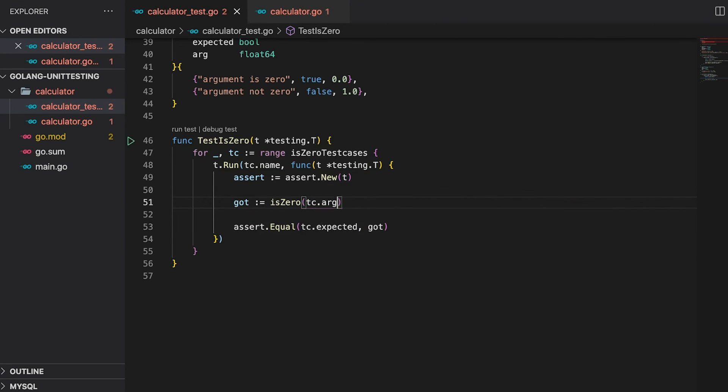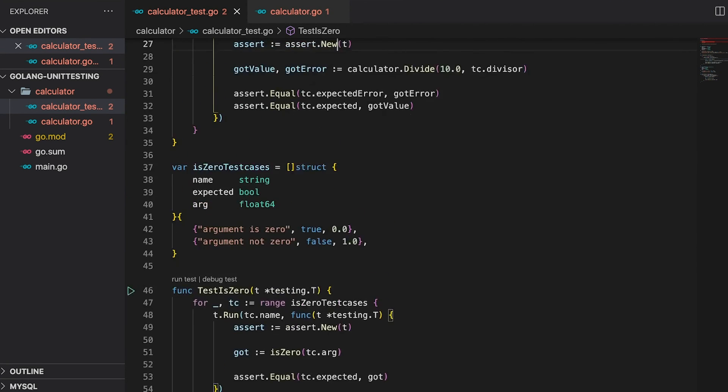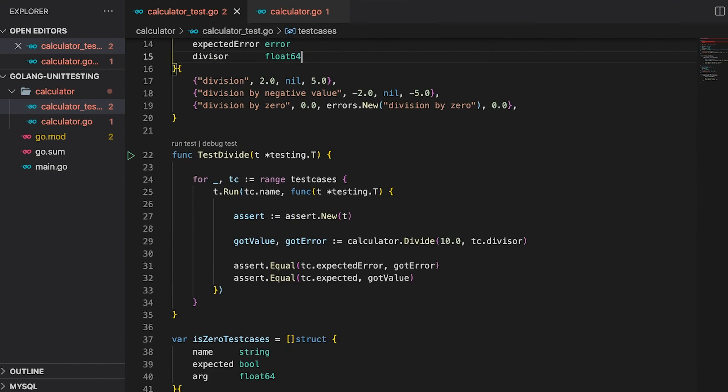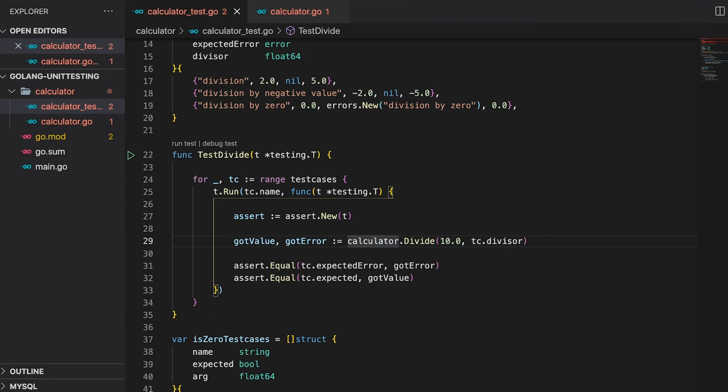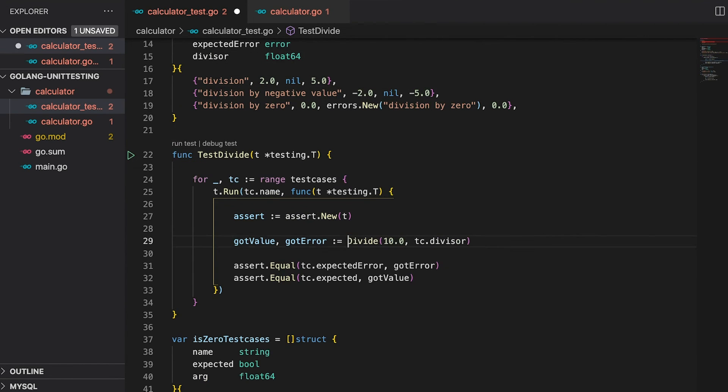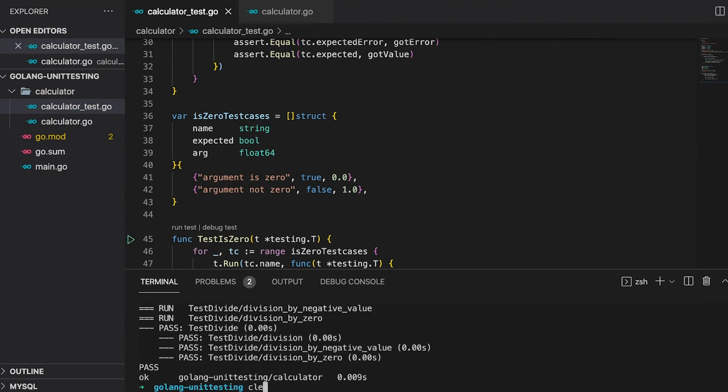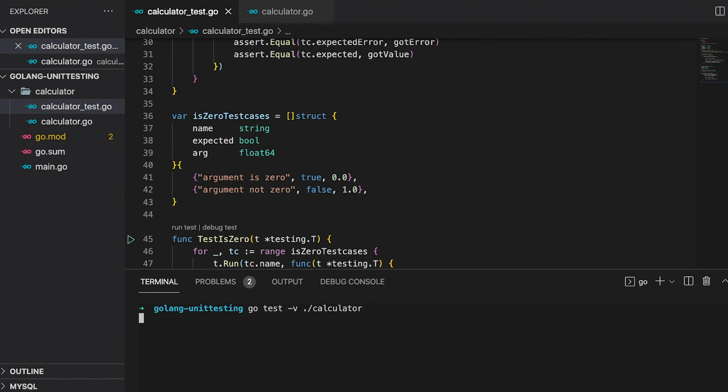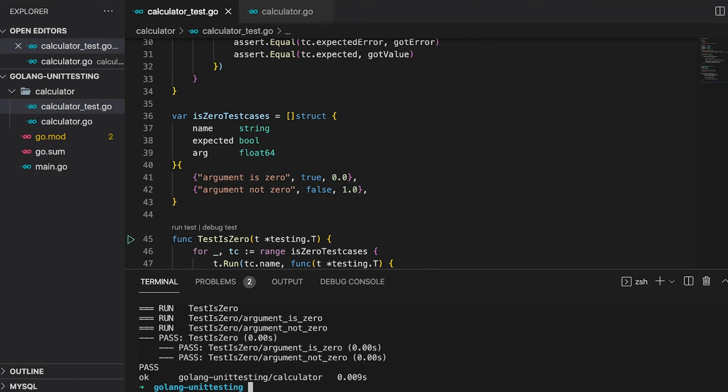But before we run the test, we need to change the function call in the divide test. We can get rid of the package name right here. Okay, now let's give it a shot and as you can see, all tests have passed.